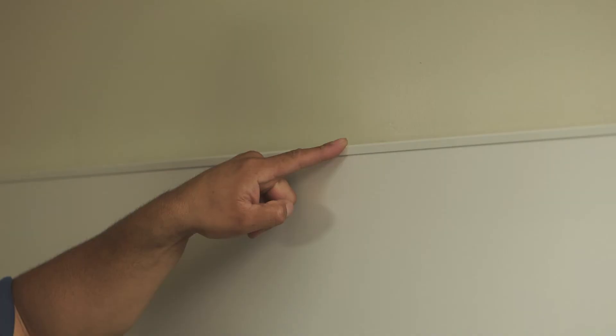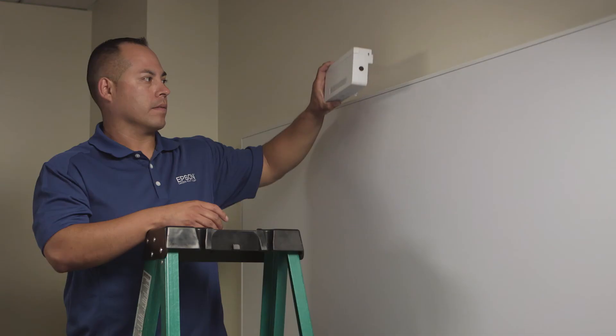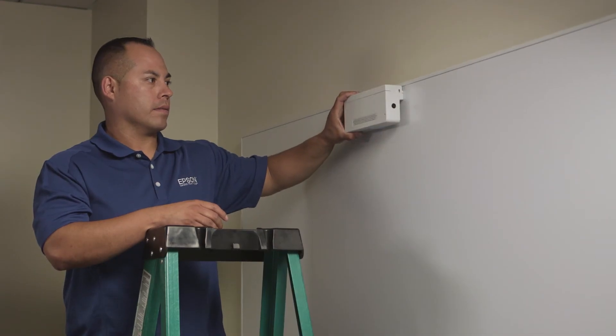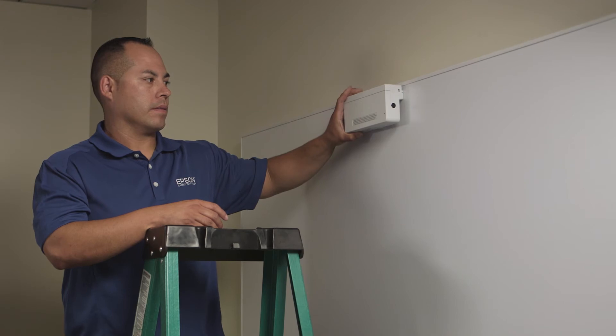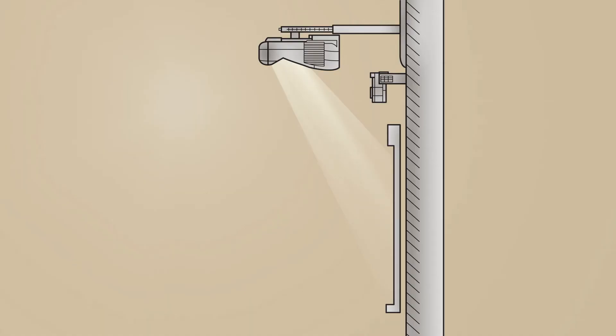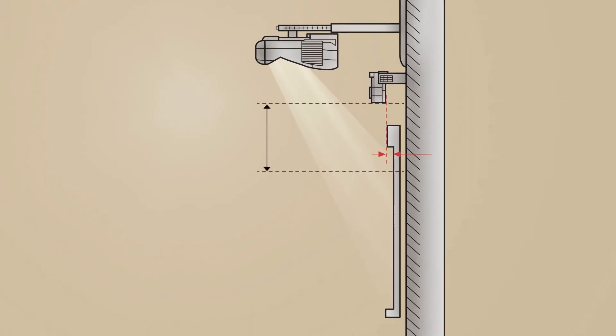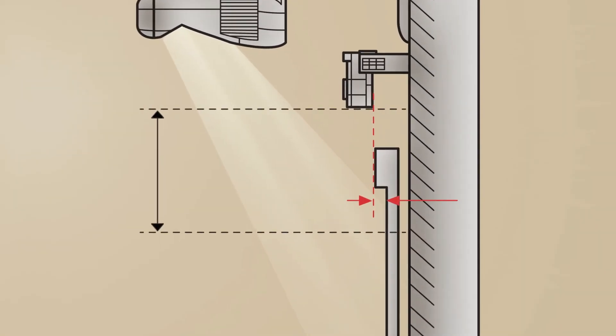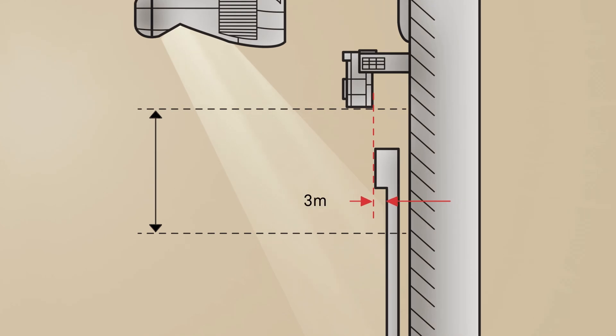In cases where the frame is thicker than 3 millimeters, the touch unit must be attached directly to the board. A frame thicker than 3 millimeters will block the laser light being emitted by the touch module, disabling the touch function.